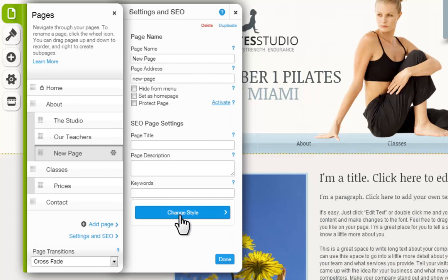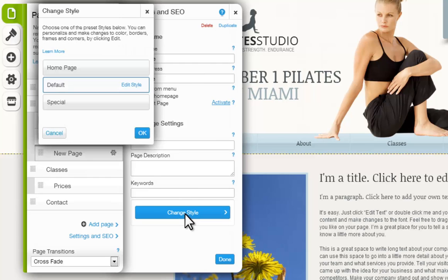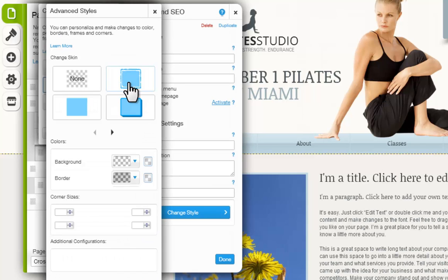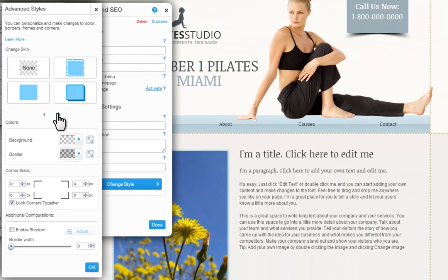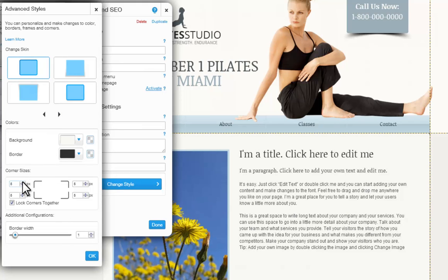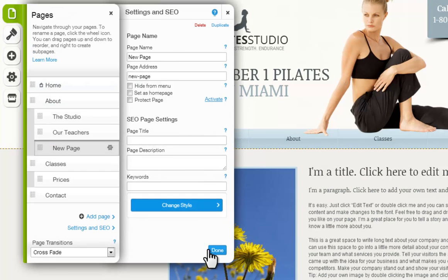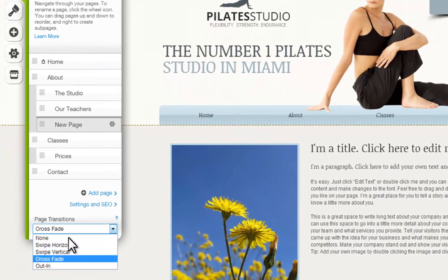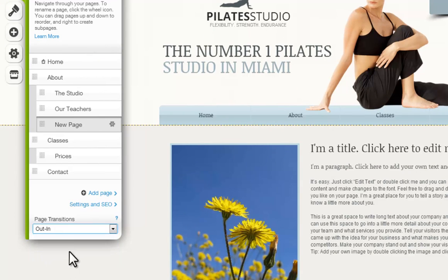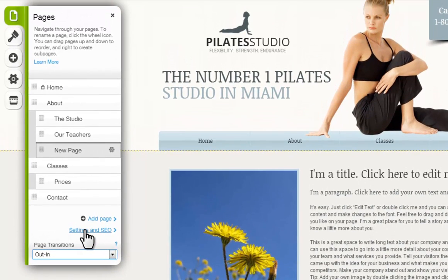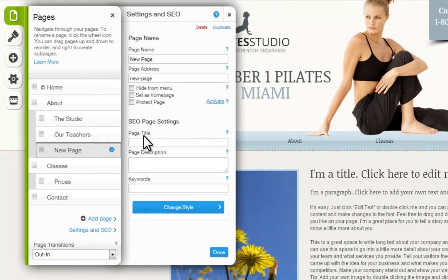And last, change your page style here. You can choose from one of our predefined styles, or click Edit Style to customize it even more. For example, if I want to change the style of my page to have rounded edges, I can do this here — just choose a skin, then customize the page's corner sizes. When you are done, click OK and Done. You can also change your page transitions from down here, and click the Settings and SEO button to update your open page's SEO as well.